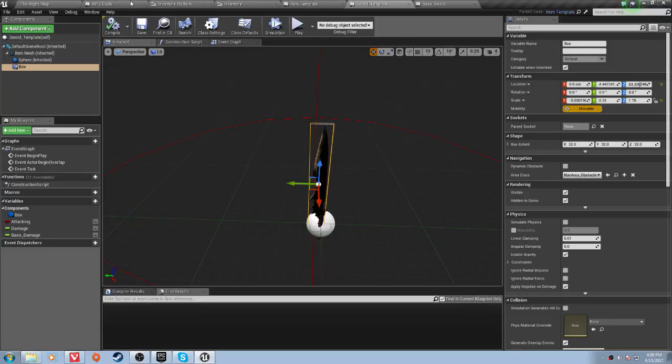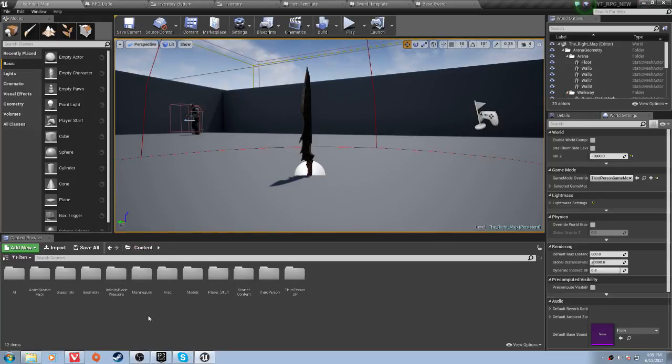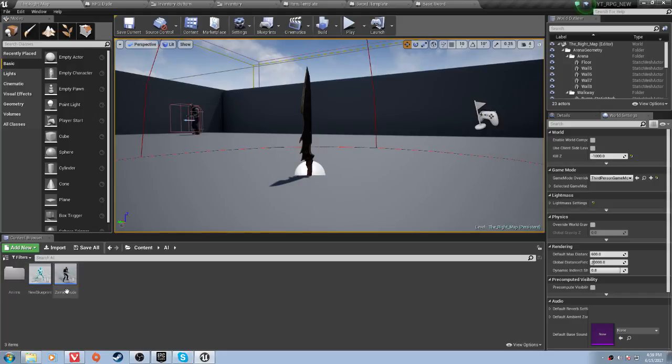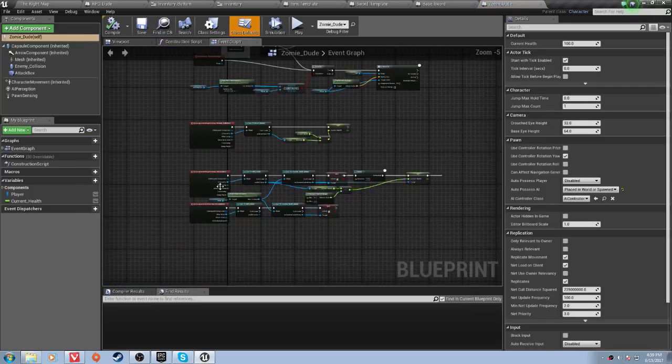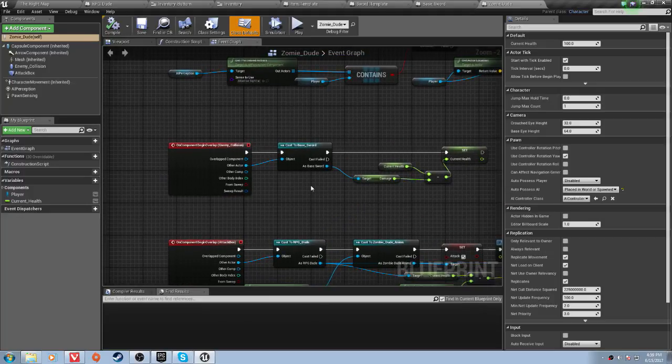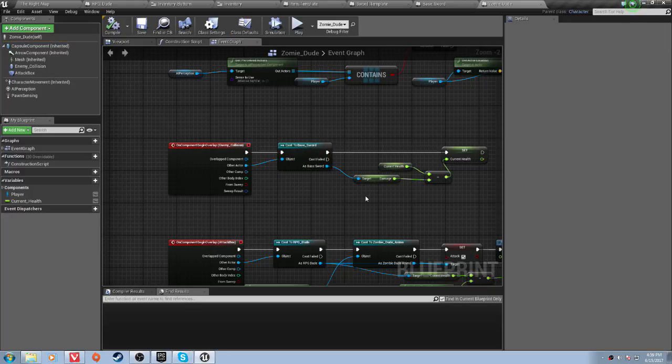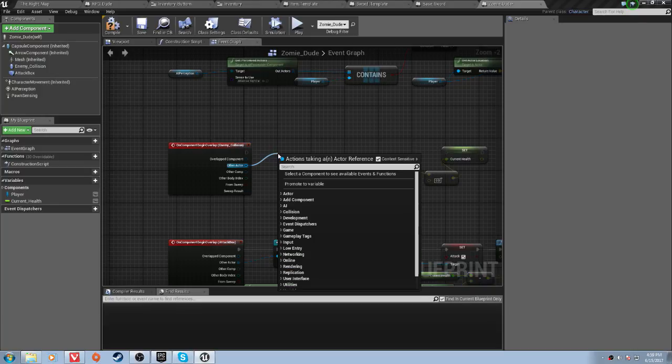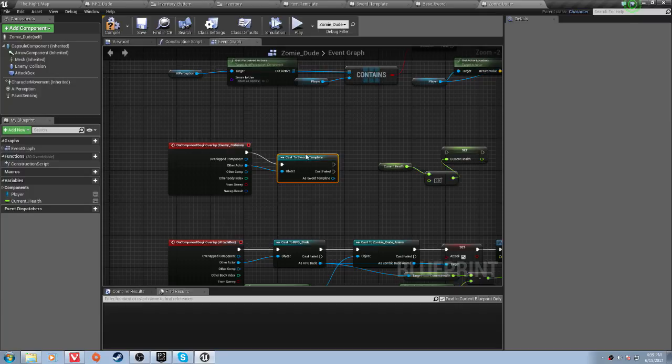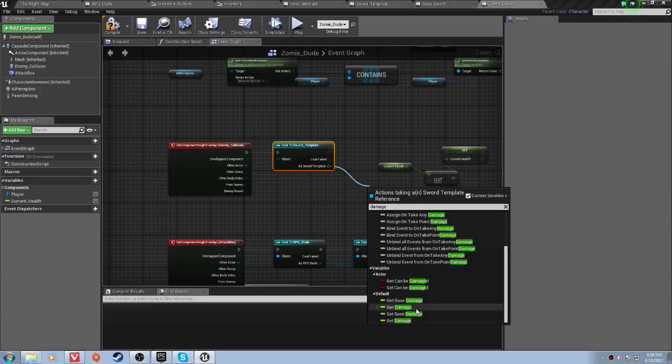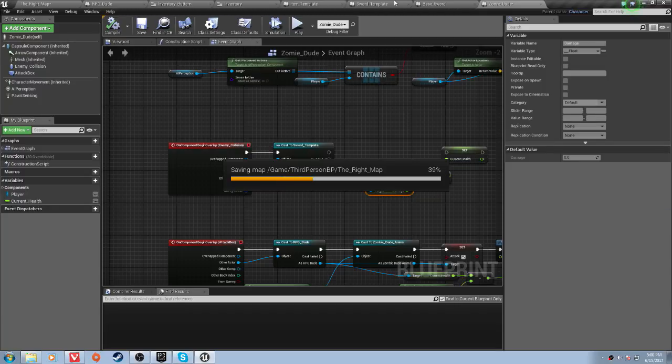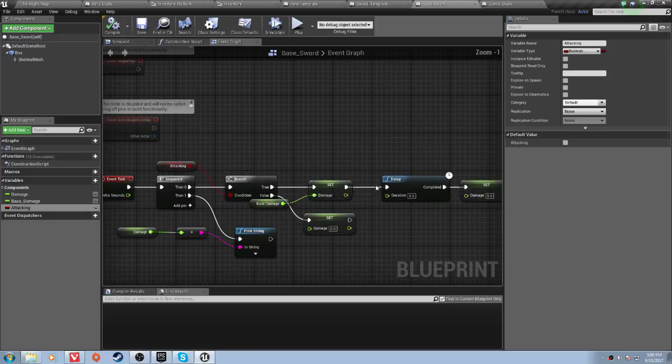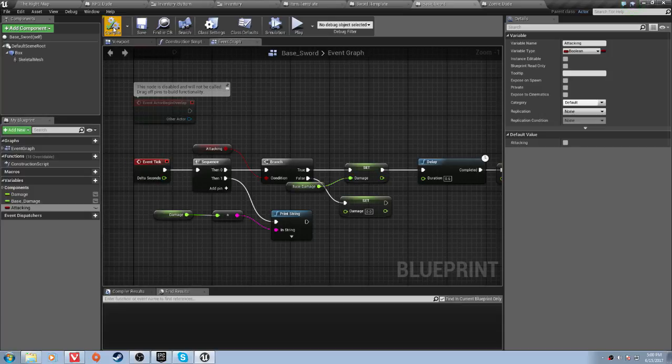Now we need to go to our AI. Let's see, base sword. So, instead of base sword, what we want is we want sword template. Damage. Get damage. Get damage. Get damage. Perfect.